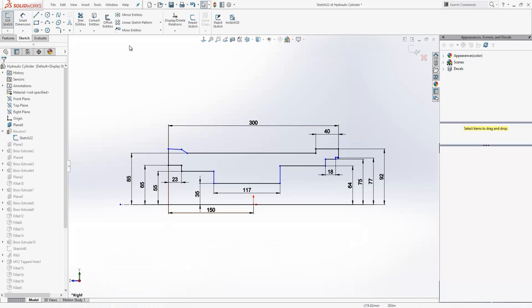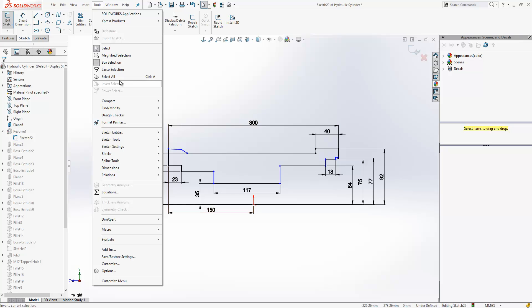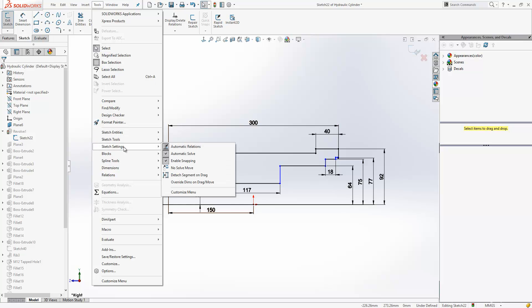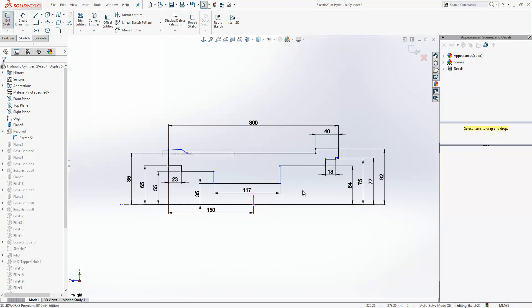Here we have a sketch. If we go into Tools, then Sketch Settings, we have the option to toggle on or off automatic solve. When we toggle automatic solve off, in our status bar you'll see we get a message: auto solve mode off.